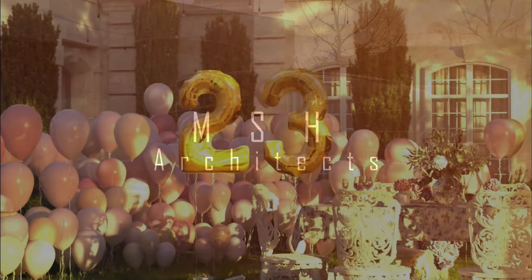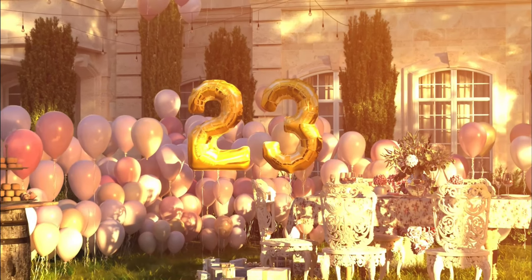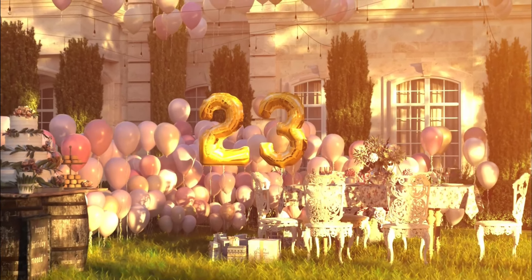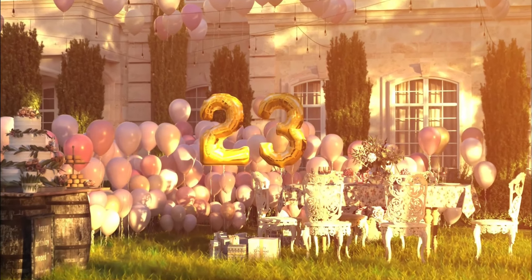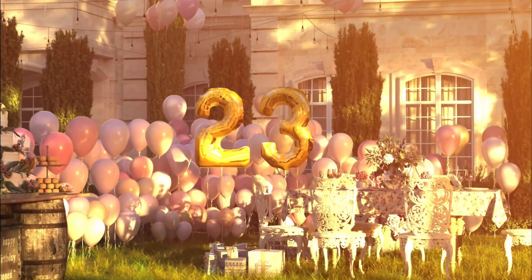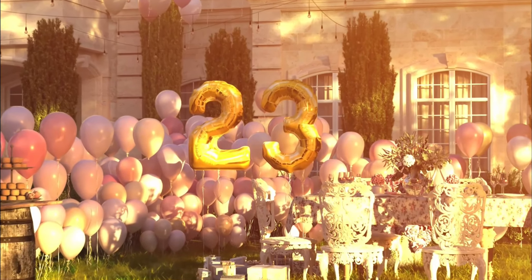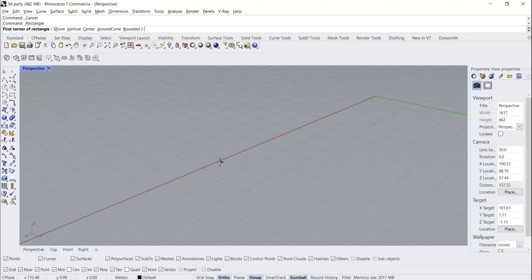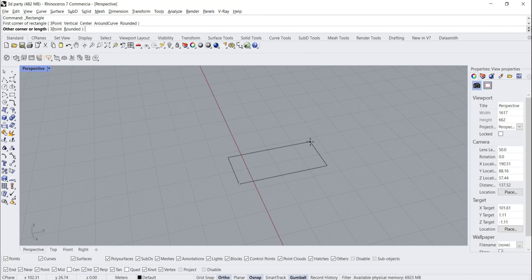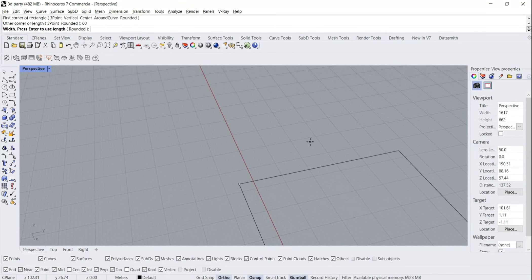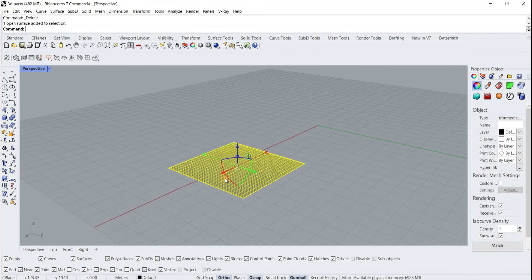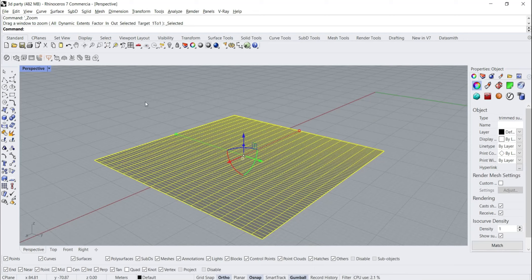Hello everyone, last week was my birthday so I had an idea - let's try and make a party in Rhino, it's going to be fun. I hope you enjoy it. Let's start by drawing a square and then make a base surface from it. Now the base surface is ready.